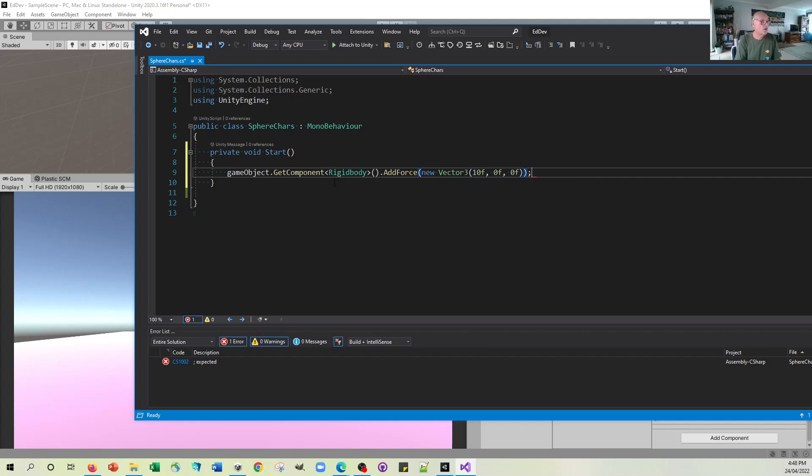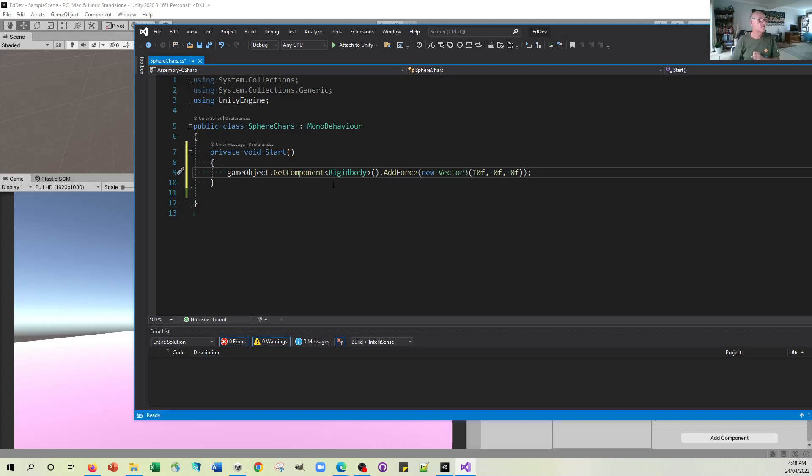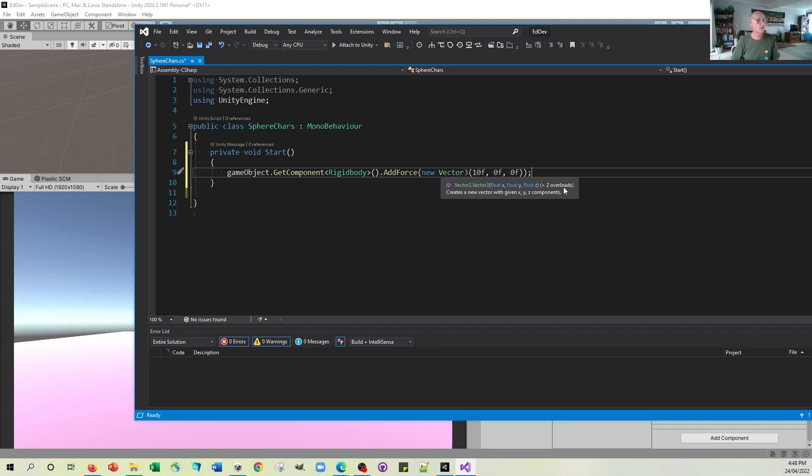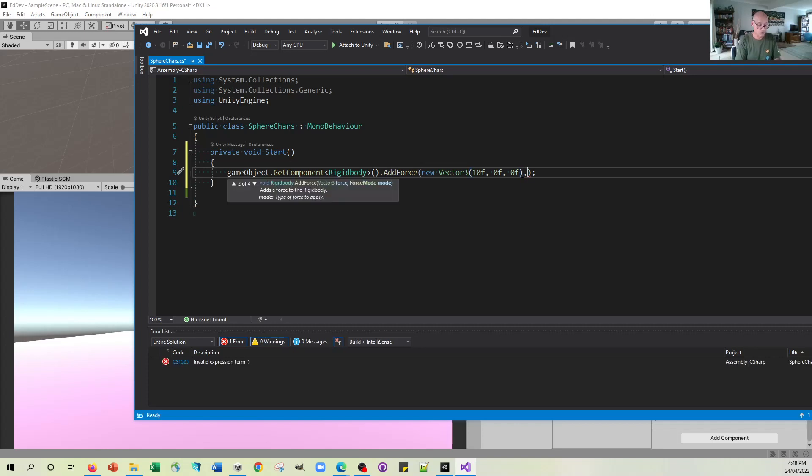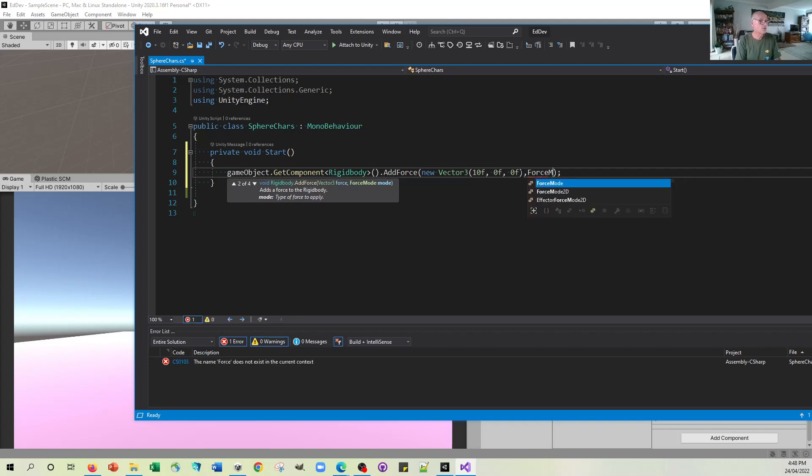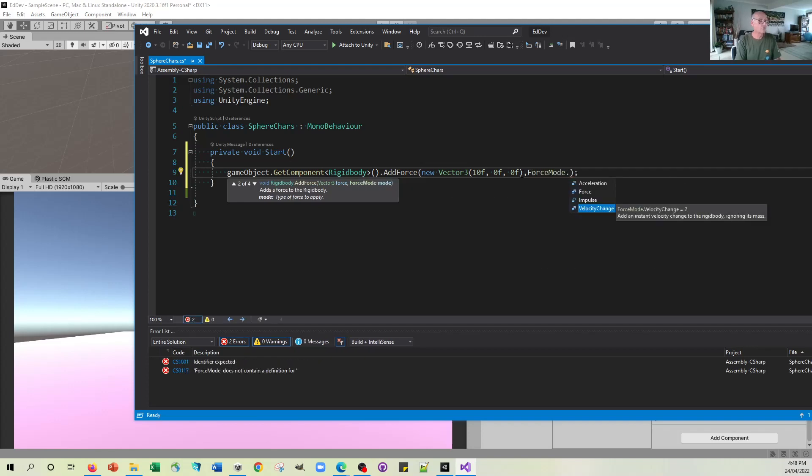Now, this line of code here will add a force. But you'll notice that there is what they call some overloads. So when you go on to here, you can see they've got this option for adding some extra information. And that means that you can, if you wish, add a force mode. And that can be any of these four things, acceleration, force, impulse, or velocity change.